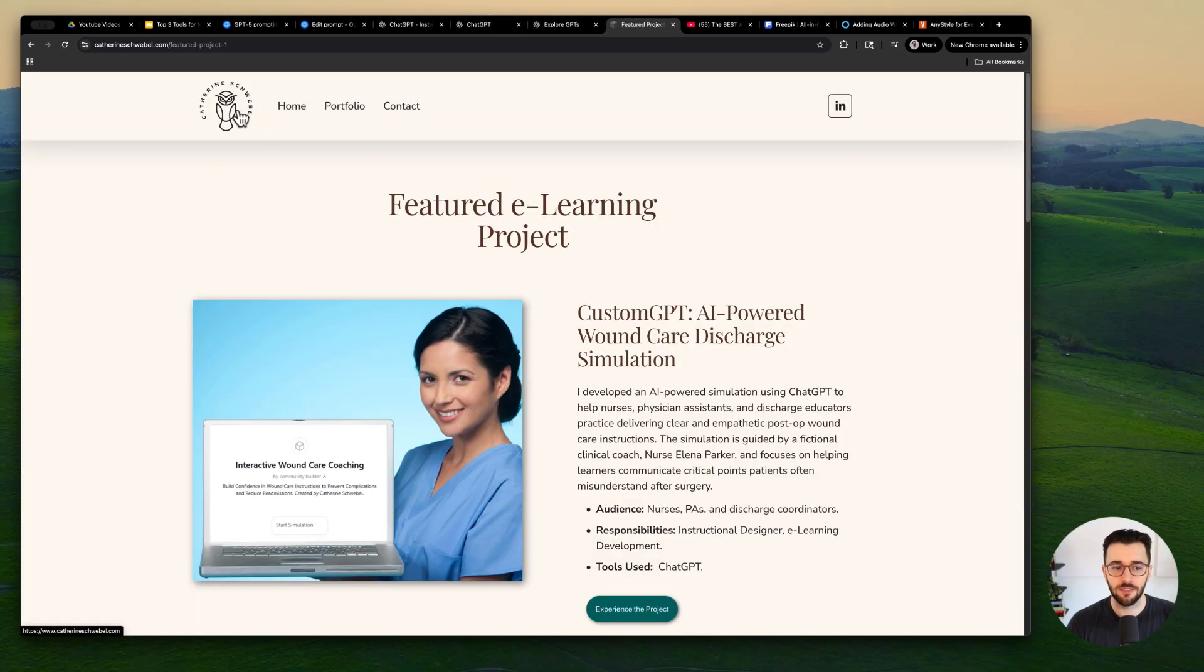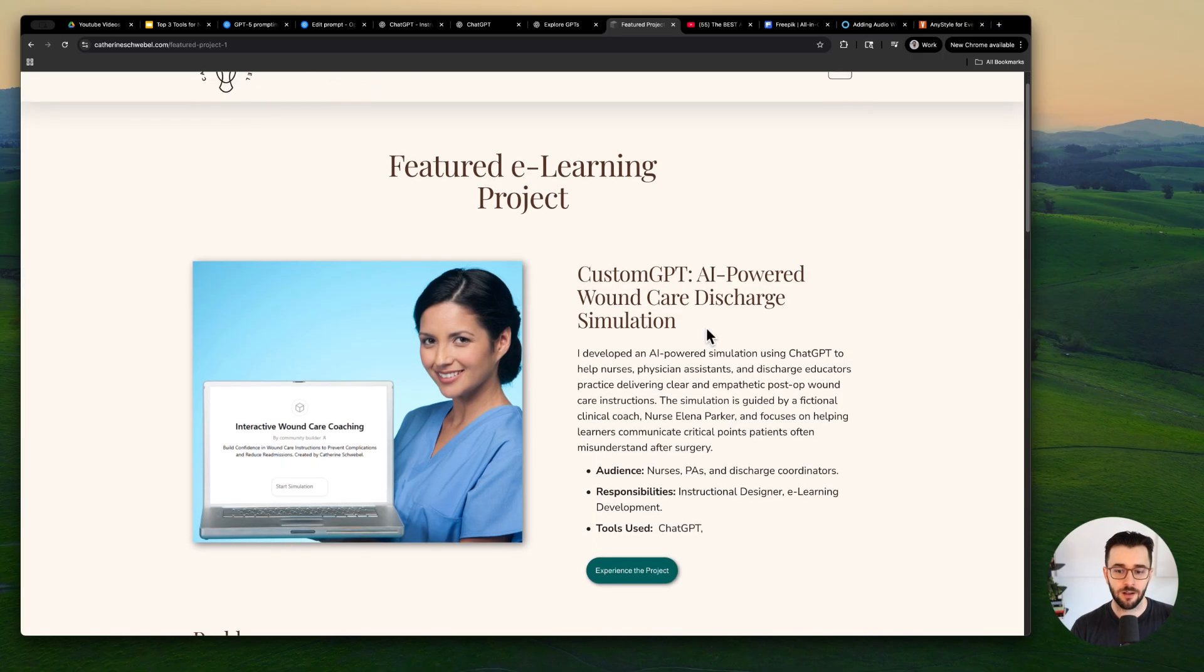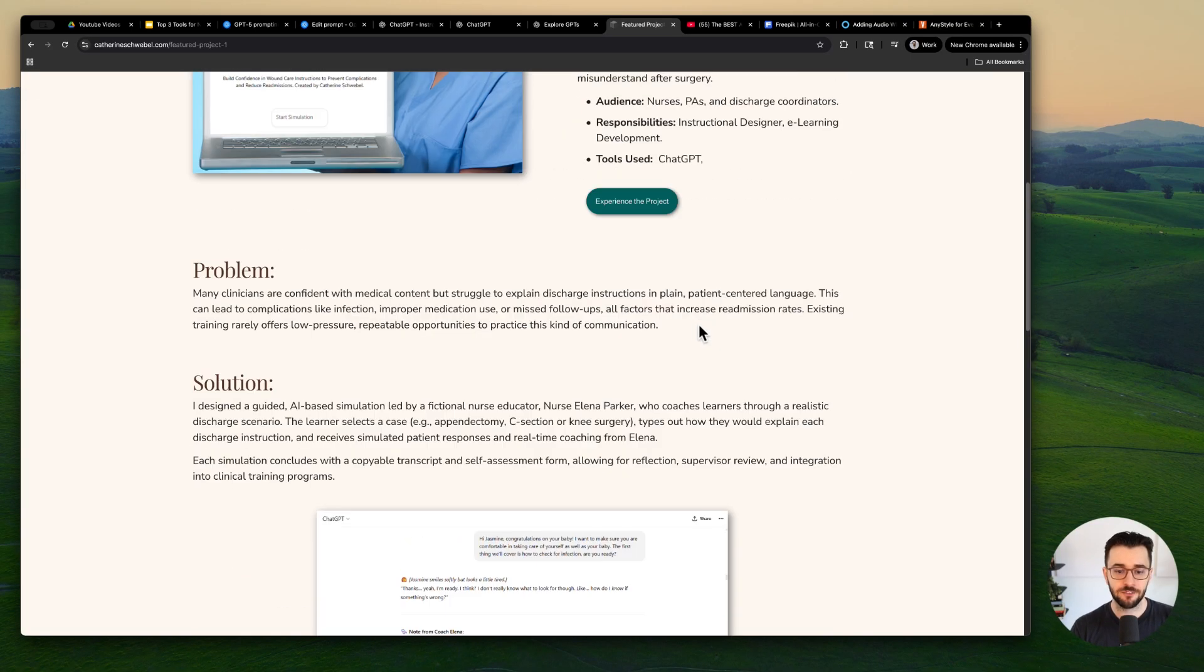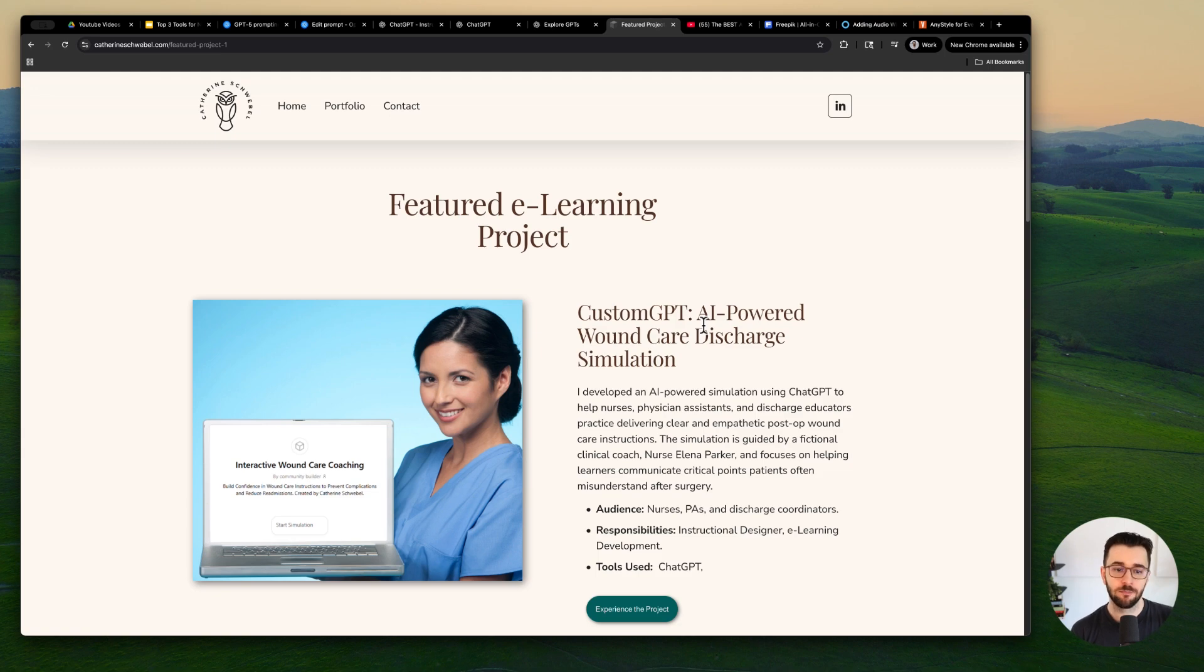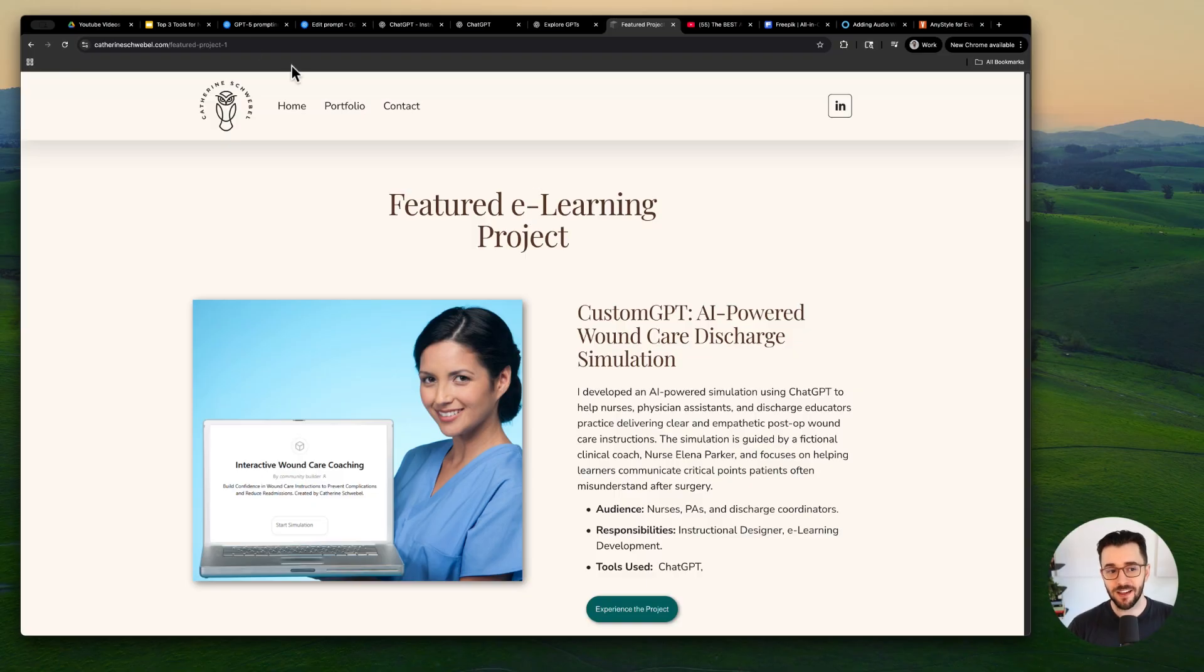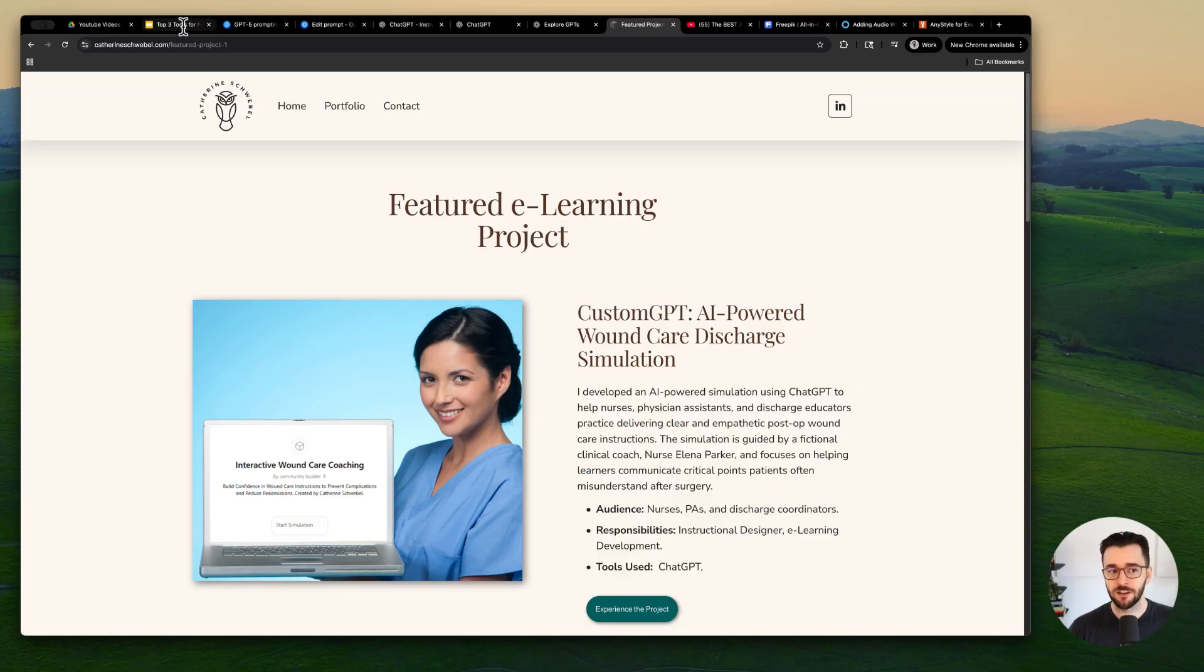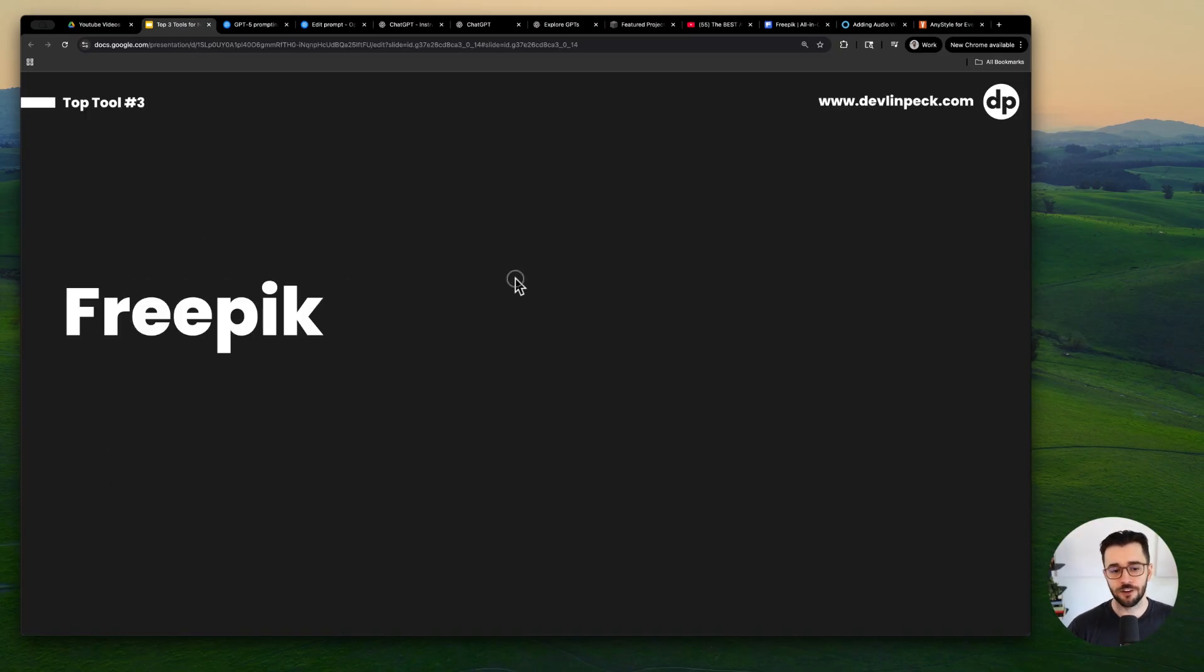And I just want to mention, I mentioned this in a video recently, but Catherine Schwiebel here created a custom GPT to help people in the healthcare field. So check out this write-up if you'd like. And she just let me know on Tuesday that she landed an AI powered ID role because of these AI portfolio projects. So definitely a good idea on many fronts to use, to get more comfortable using ChatGPT, not just to create projects for your portfolio and your audience, but also to help speed up your workflows and make you a more effective instructional designer in general.